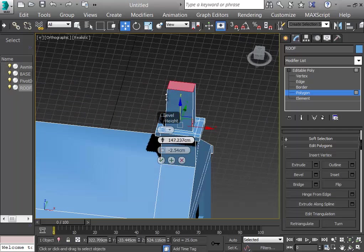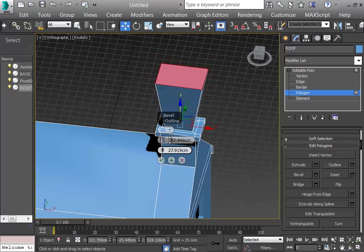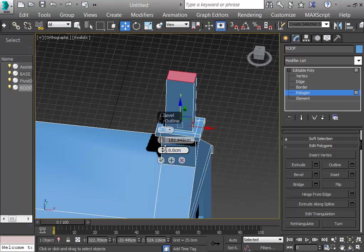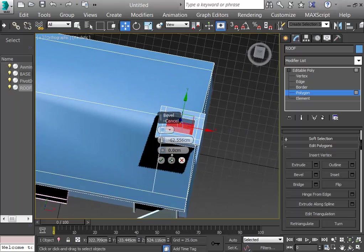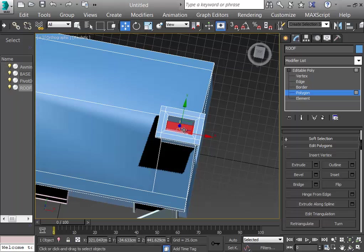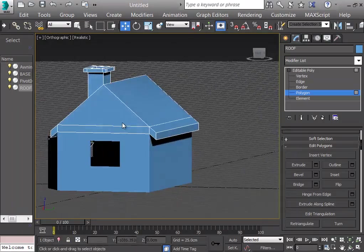I select Bevel, increase it, then set the outline to zero so it stays the same size and push it down. The pipe sinks inward. If I want to see a hole at the top I can simply delete the bottom polygon. Here's what we have so far.